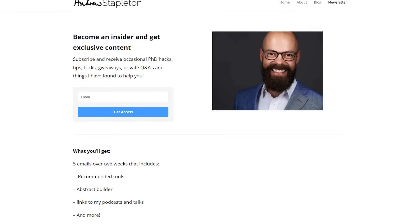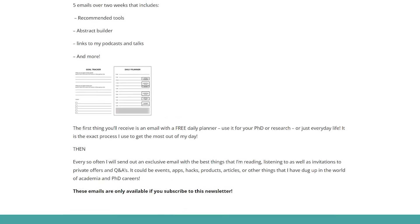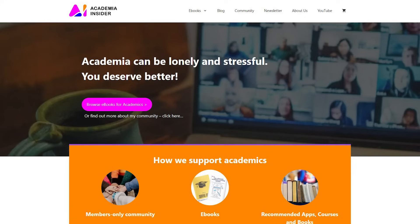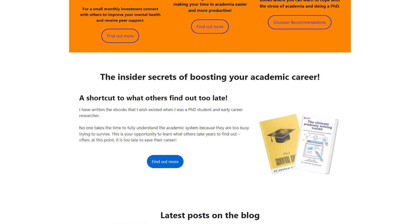There are more ways to interact with me: head over to my newsletter for five emails over two weeks covering tools I use, podcasts I've been on, how to write the perfect abstract, and more — exclusive free content. There's also academiainsider.com where I have two ebooks: the Ultimate Academic Writing Toolkit and the PhD Survival Guide, plus forums and a blog — all to make sure academia works for you.